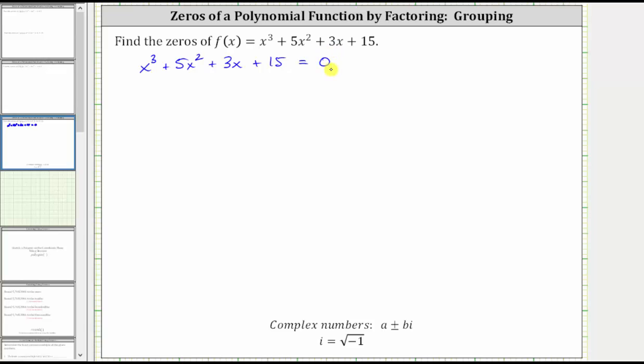Let's see if we can solve this by factoring. Because the expression on the left side has four terms, let's see if we can factor the left side using the technique of factoring by grouping.